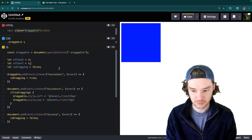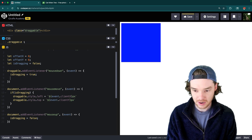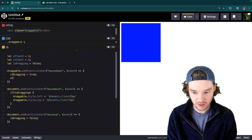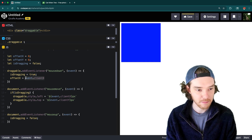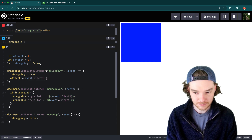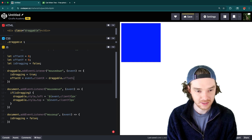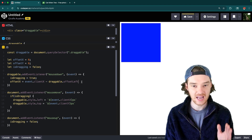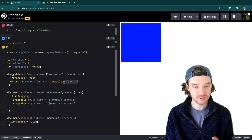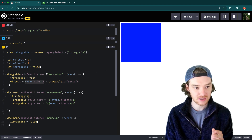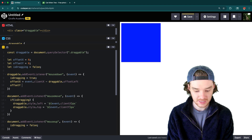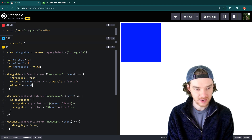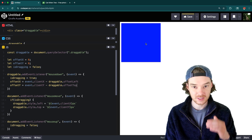Inside the mousedown handler we'll calculate the offsets. We set offsetX = event.clientX - draggable.offsetLeft. The offsetLeft tells us how far the element is from the left side of the page, and by subtracting that from the mouse position we figure out the distance between the mouse and the left edge of the element.